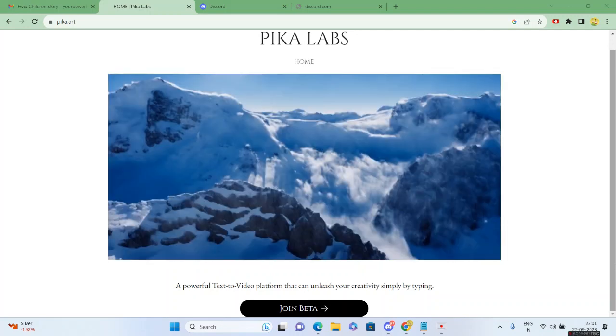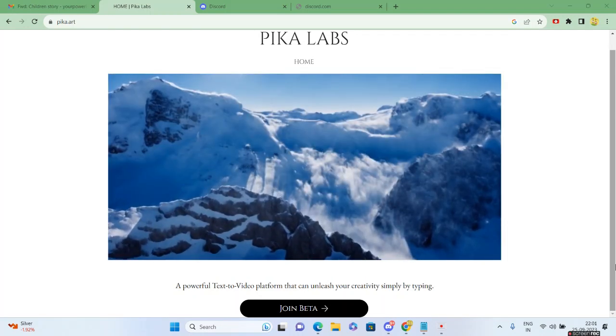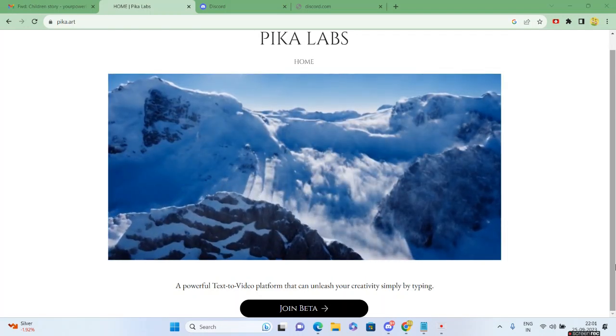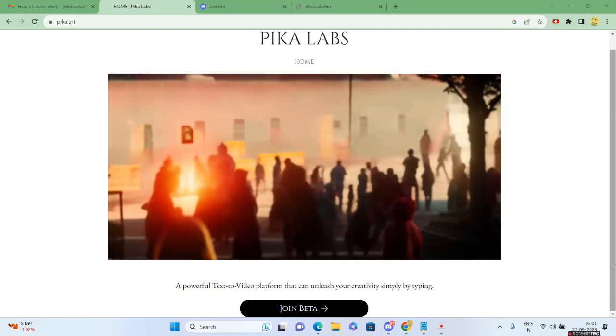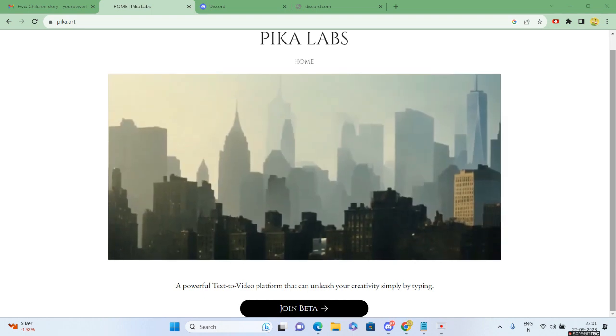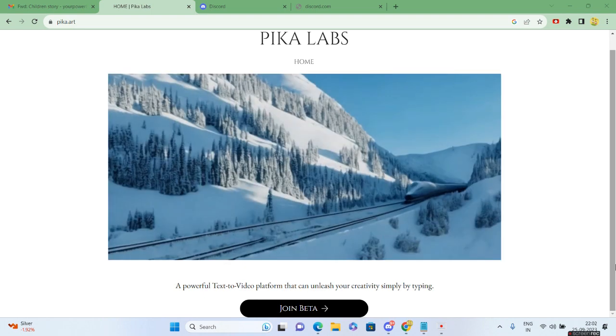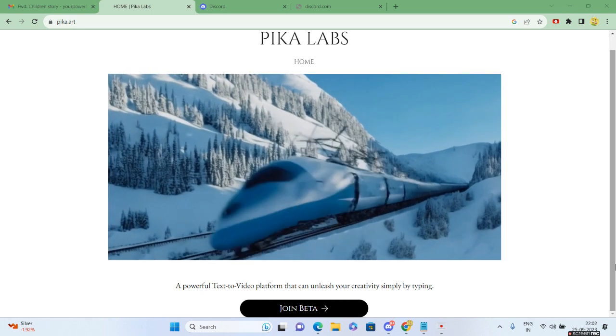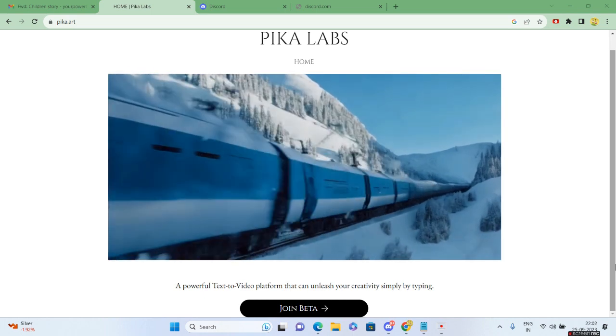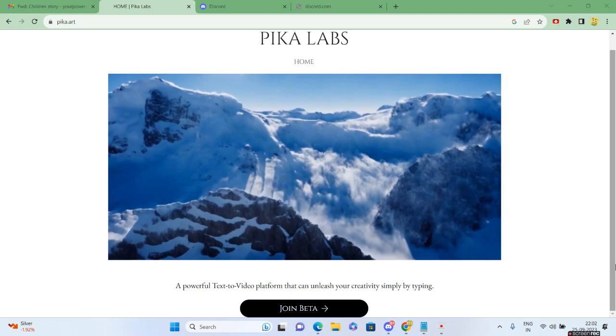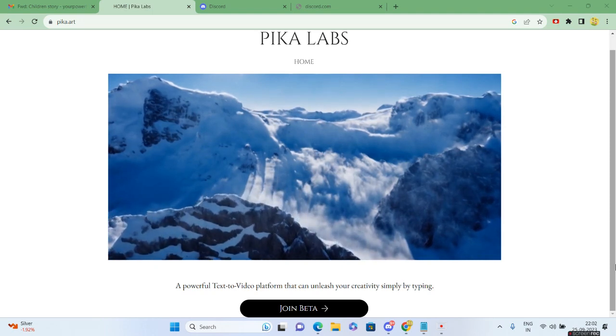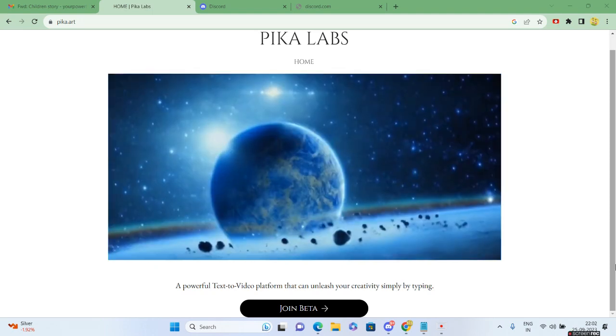Hello guys and welcome to How to Tech. In today's video we'll be doing a short tutorial on Pika Labs. In recent days, Pika Labs has gained a lot of popularity, especially when it comes to text-to-video generation.